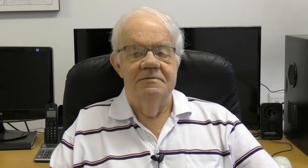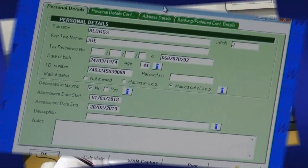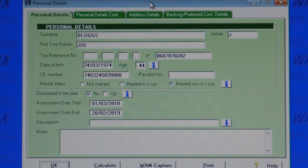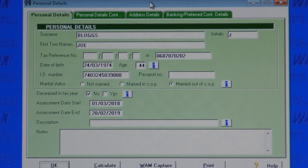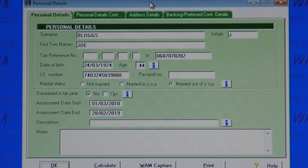Wintax turns your PC into a tax expert. Let's have a look at some of the screens in Wintax. The personal details screen holds all the client's personal and tax details. When you import data from last year's Wintax program into this year's tax program, all this data is brought forward automatically so you do not have to type it in again.